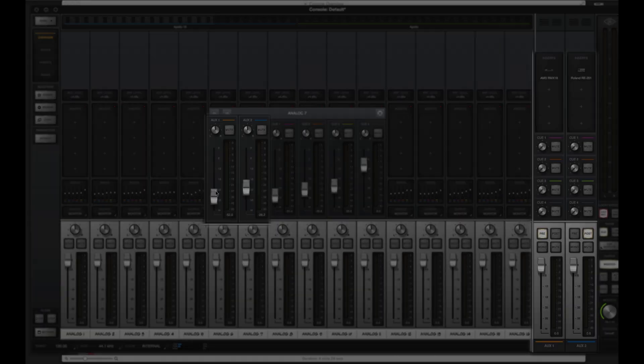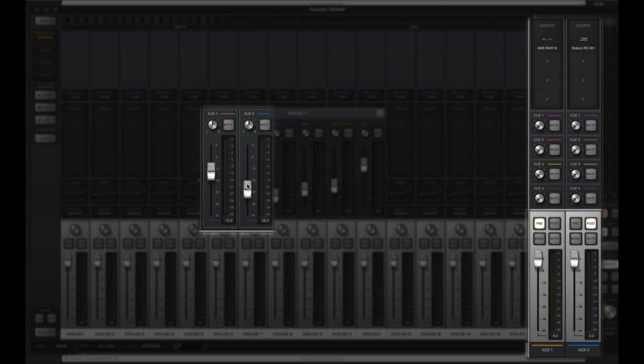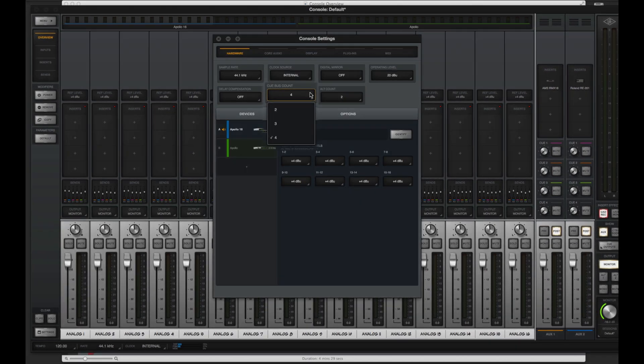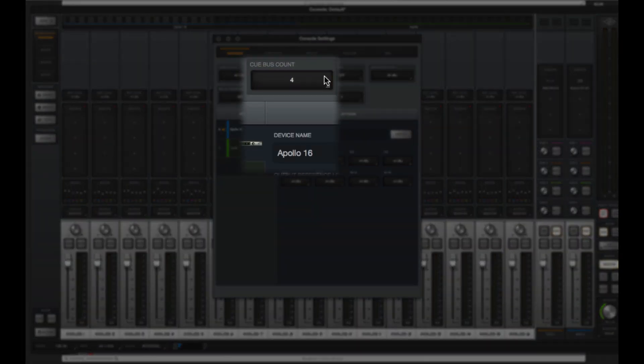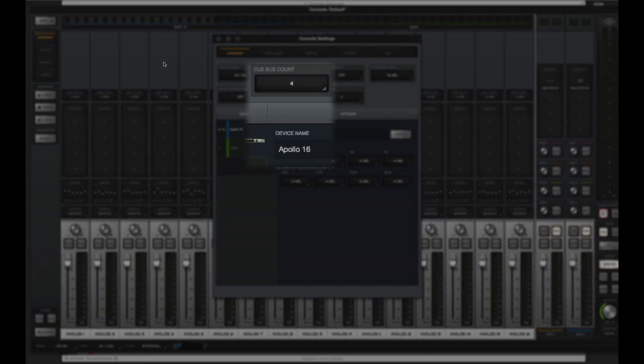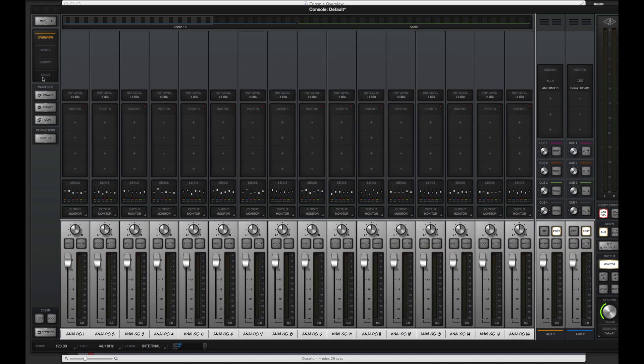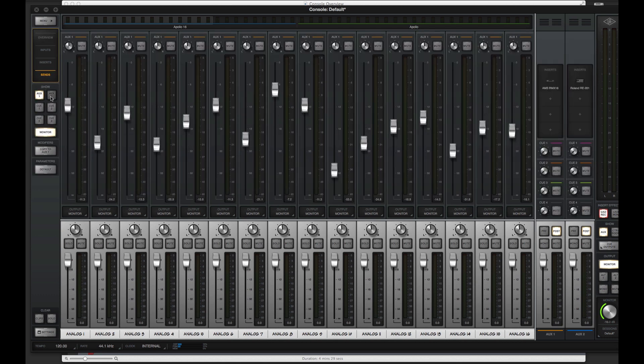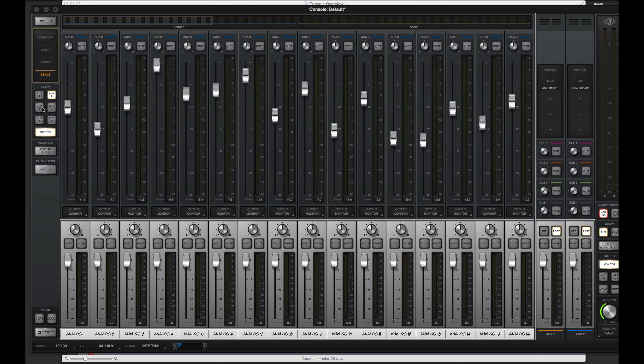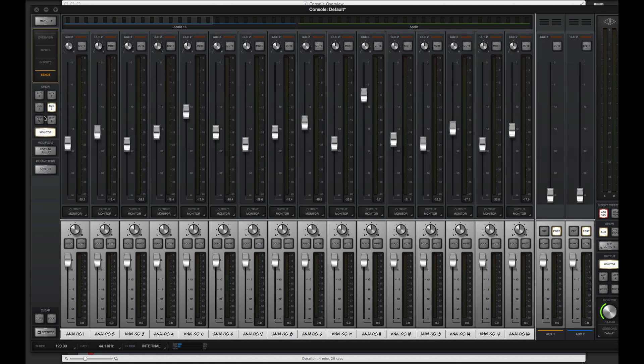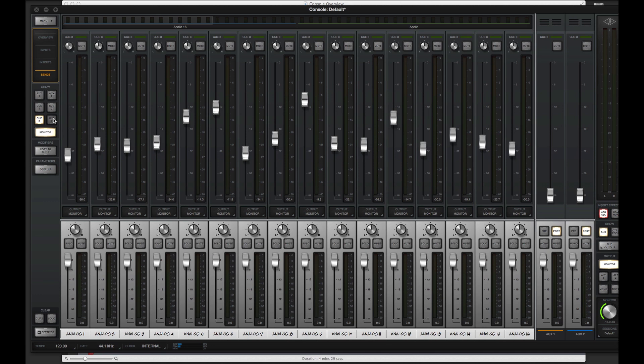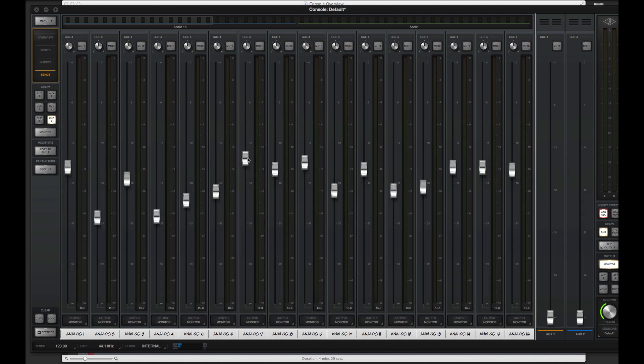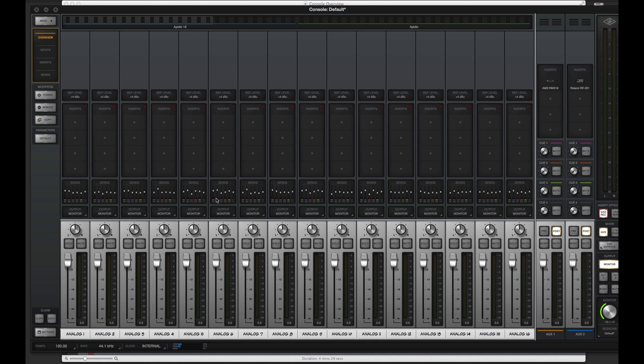All Apollos have two aux sends for time-based effects such as reverb and delay, and Apollo rackmount systems let you create up to four cue buses for headphones or additional external mixes. For easier control, you can use the large send faders. Just click Sends in the View column and choose which send you want. You can even hide the main monitor mix and use the entire screen for finer resolution or use with touchscreens.